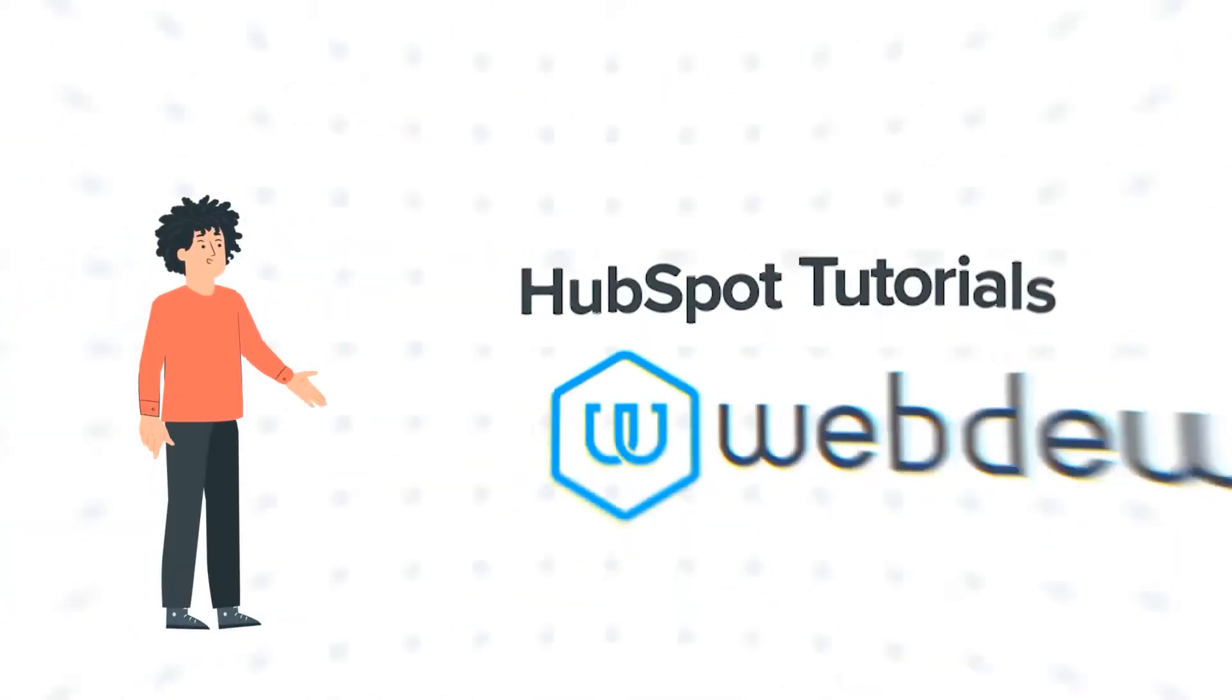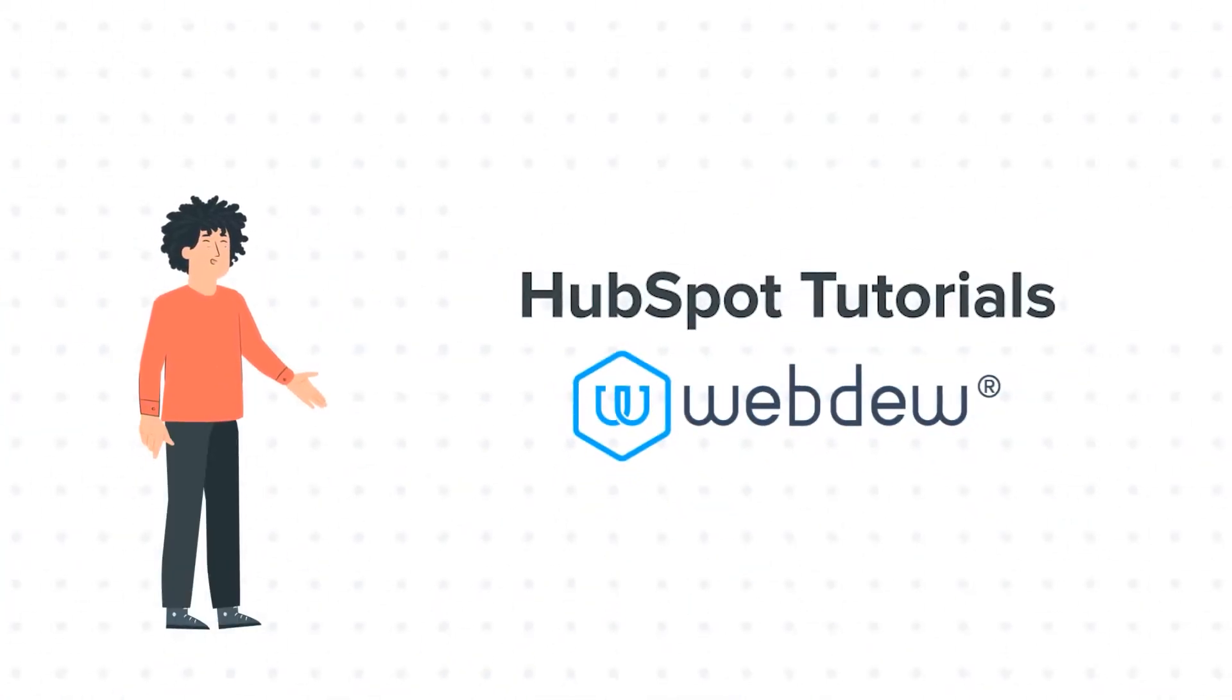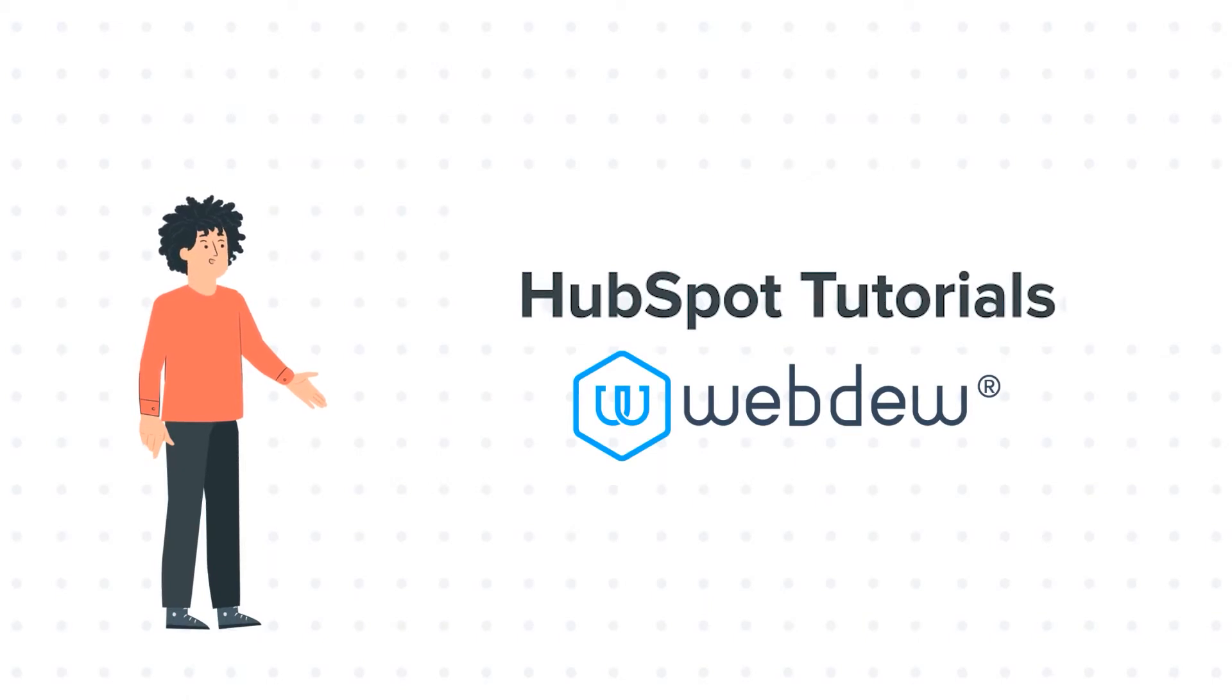Hello, and welcome to HubSpot tutorials by Webdew. I am Mike, your guide and friend.